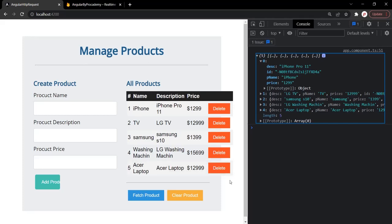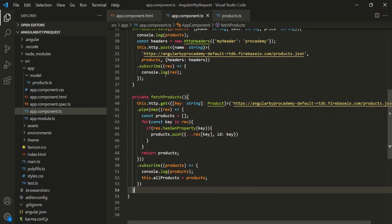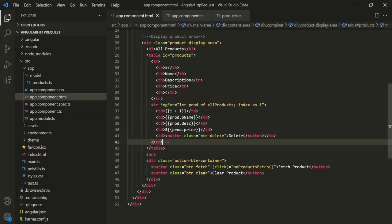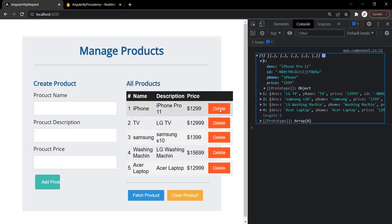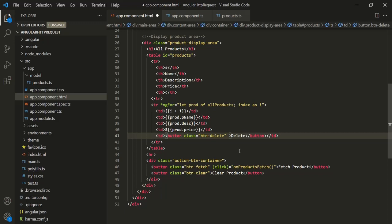Let's go ahead and implement the DELETE functionality for these buttons. Whenever any DELETE button is clicked we want to delete that respective product from the database. Here we have the button element used to display these DELETE buttons in the webpage. On that button element let's bind a click event and assign a method — let's call it onDeleteProduct.